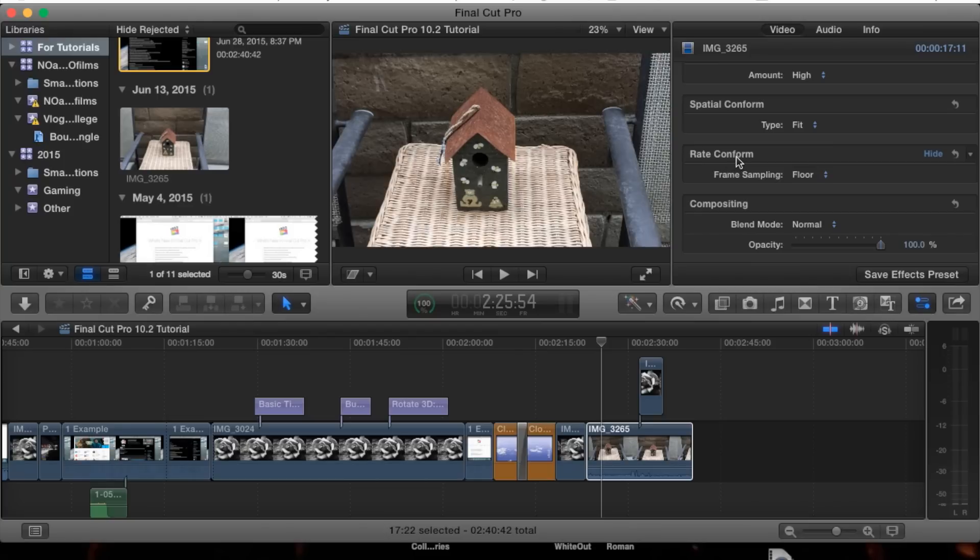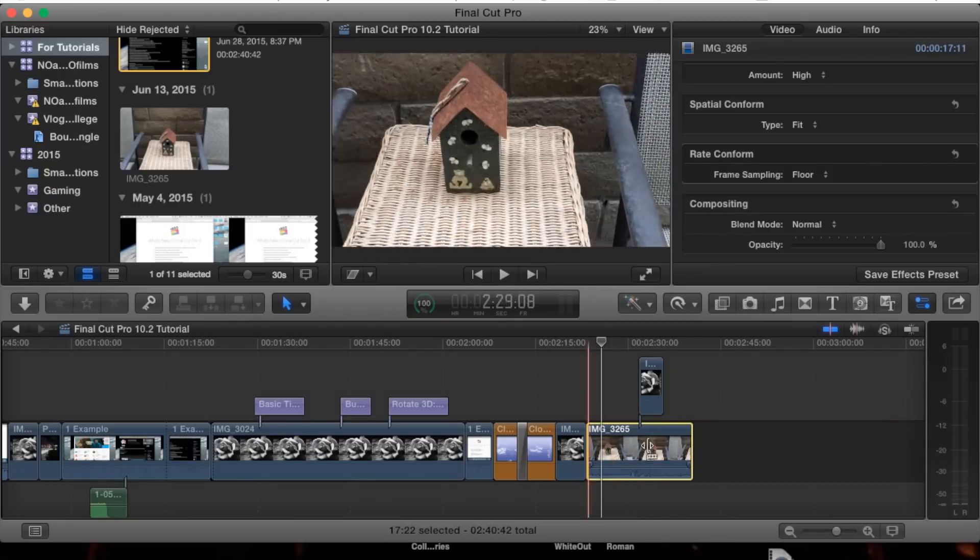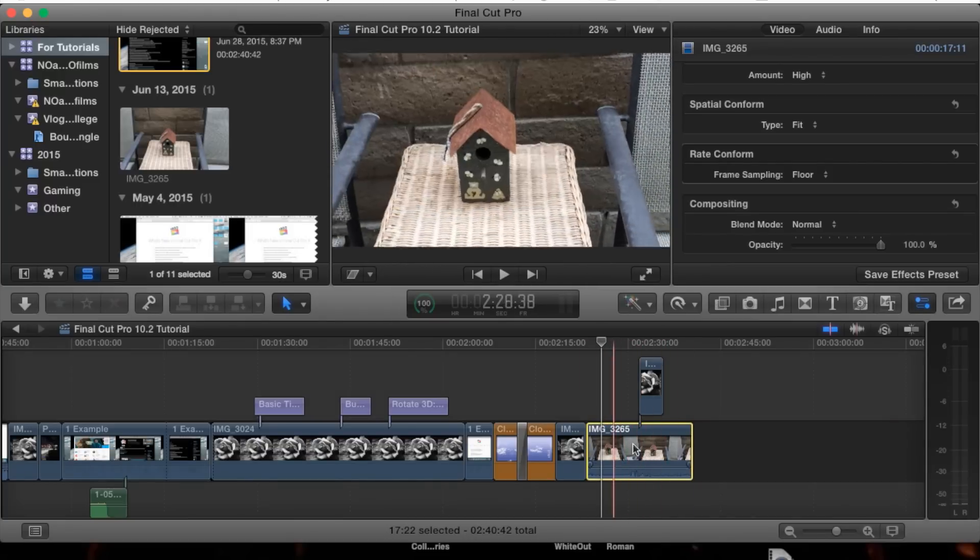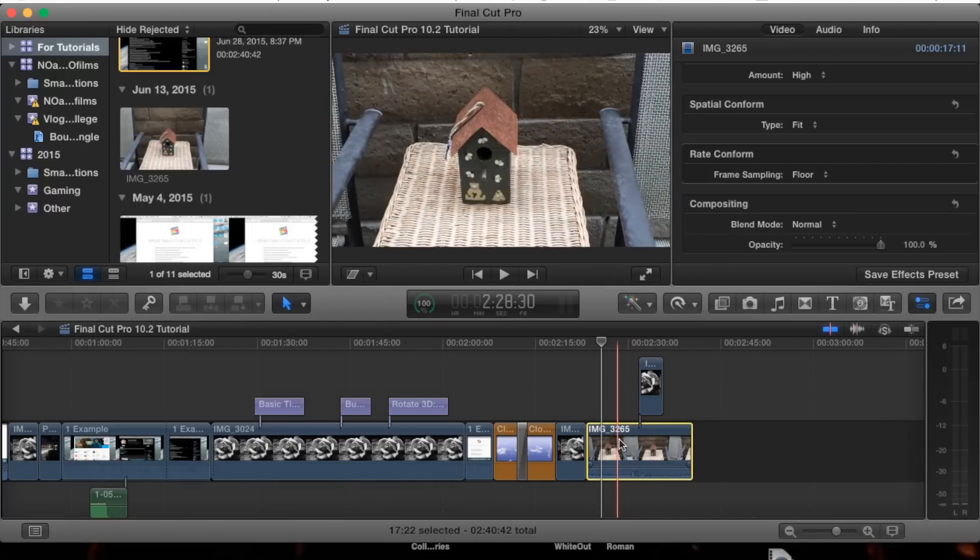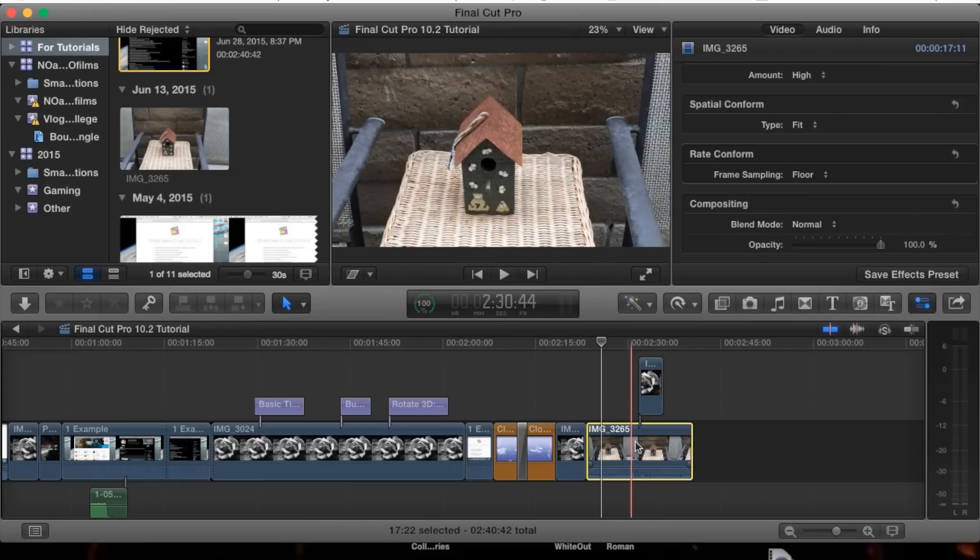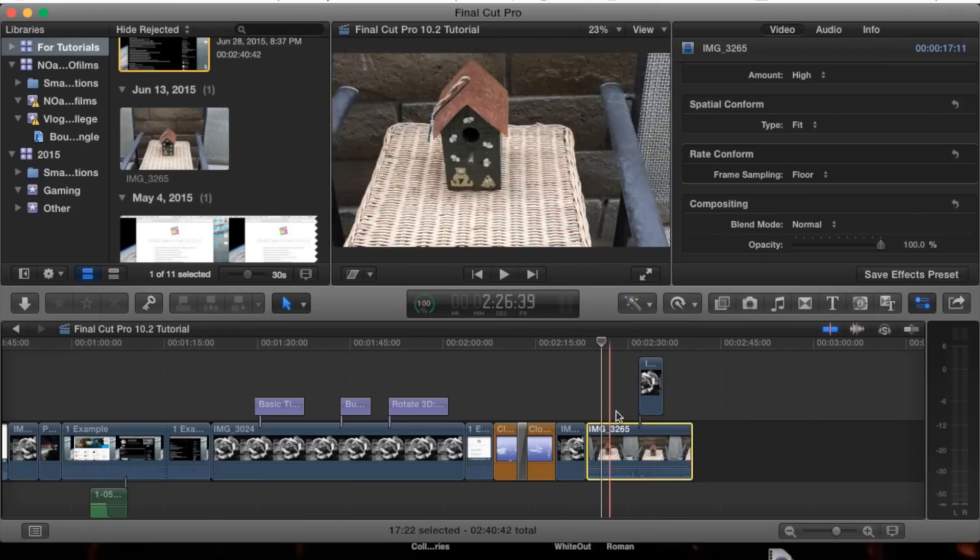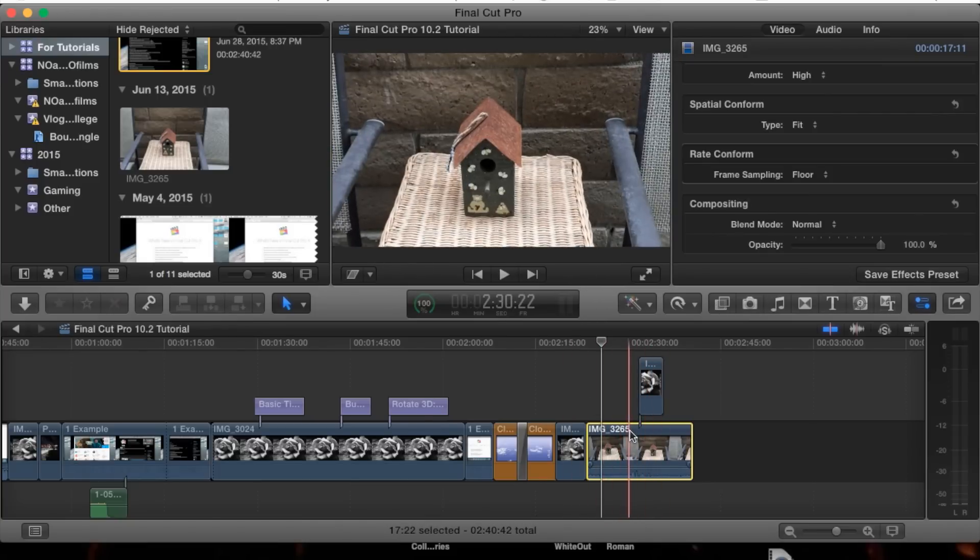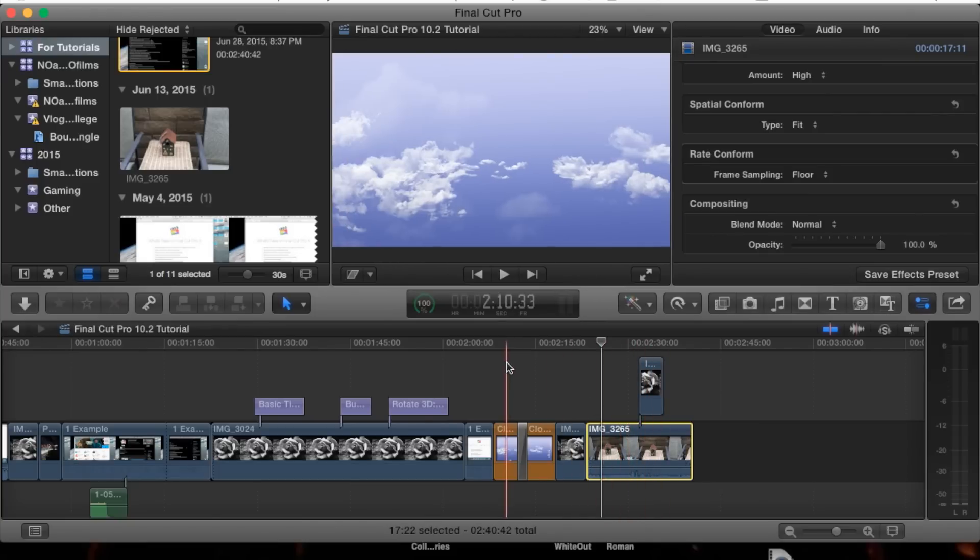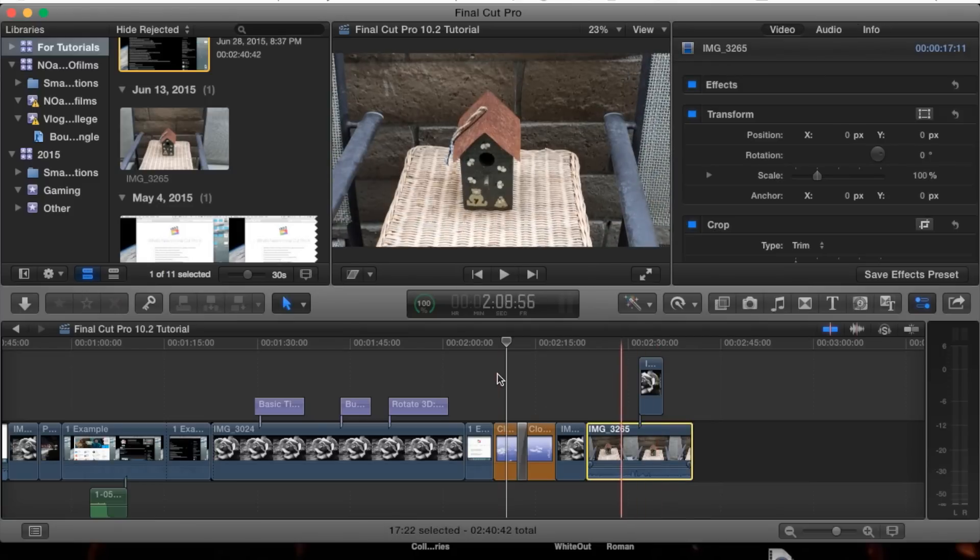You'll either see or not see rate conform. It only appears when the actual frame rate of the clip you've selected doesn't match the frame rate of your project.